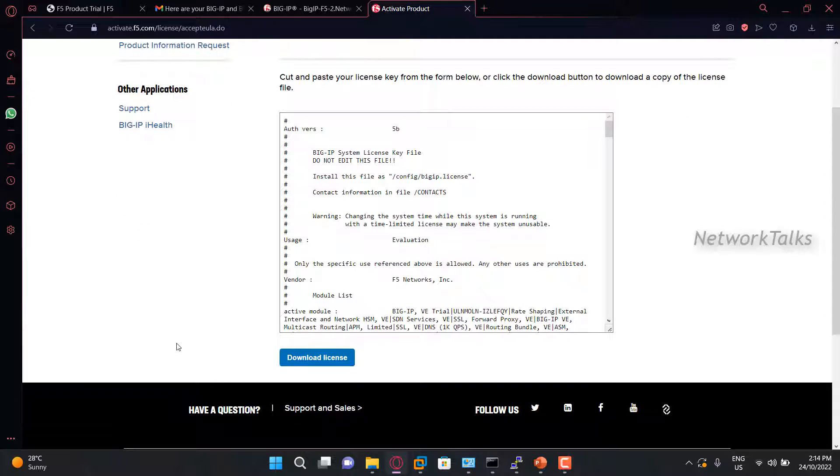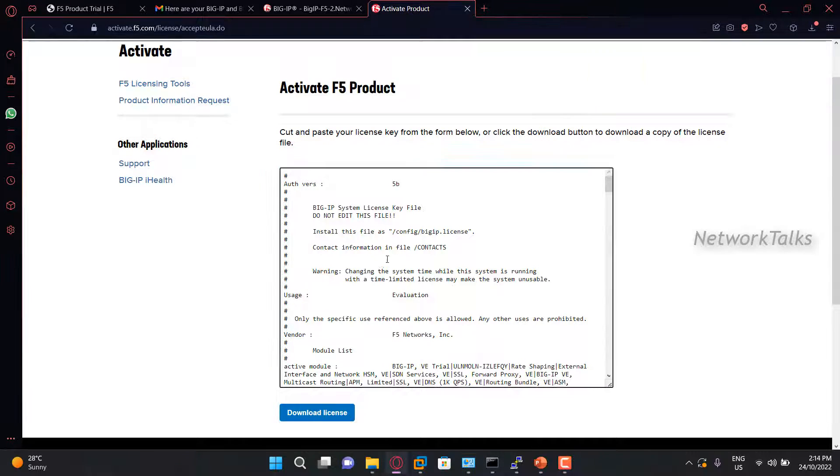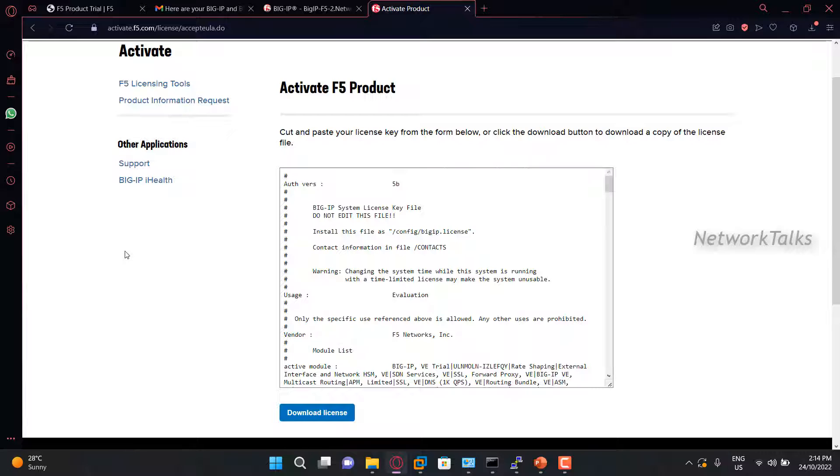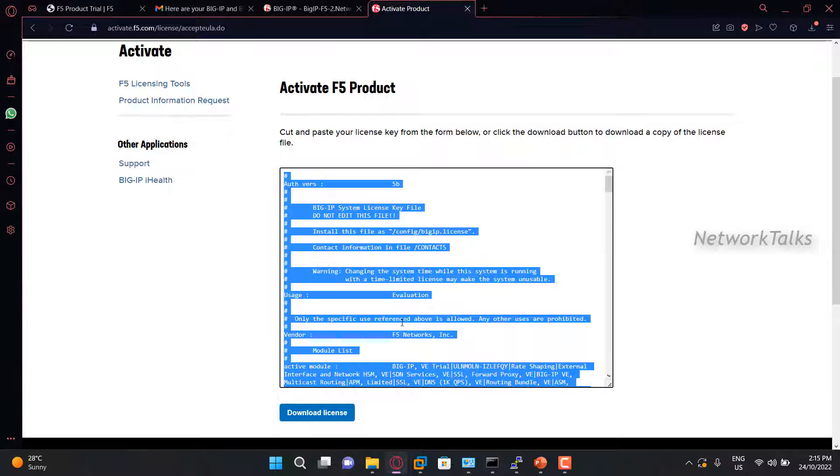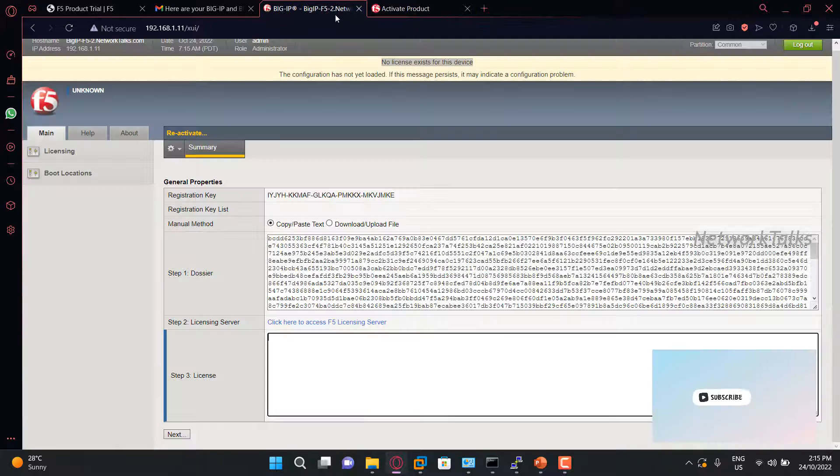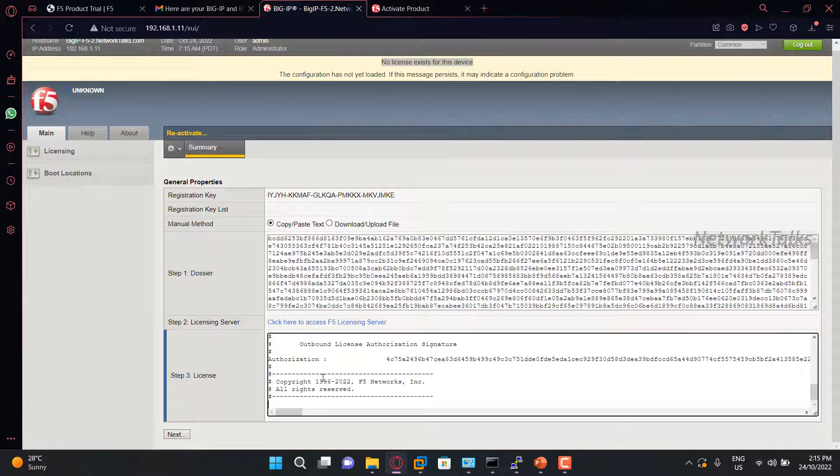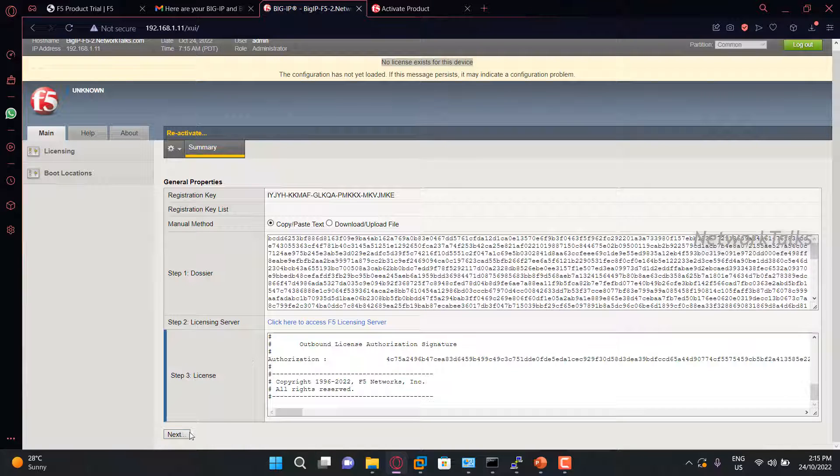Once you click on next, you will find your license here. Now there are two ways: either download the license key. The file will get downloaded. For safer side, it is always recommended to download the license file. Because in your production environment, it will be very useful for you. For now, I am copying all the content of the license, go under F5 and pasting it under this box, and click next.